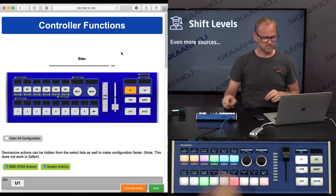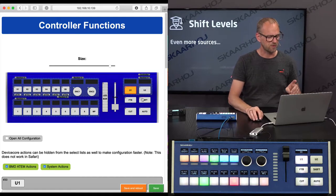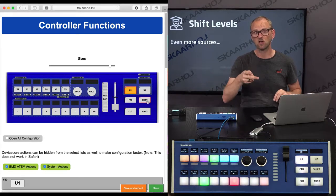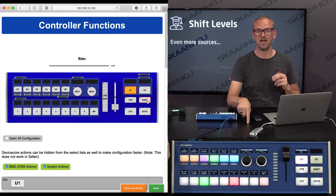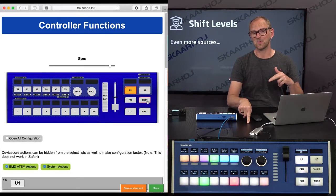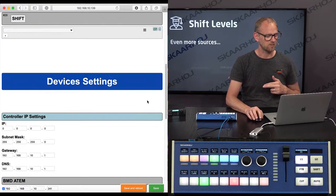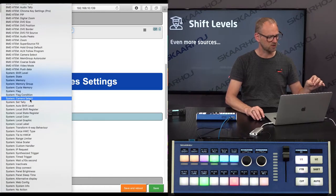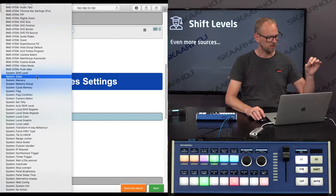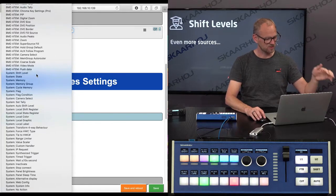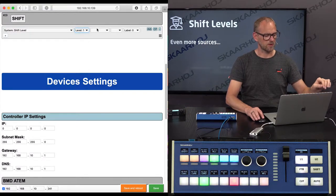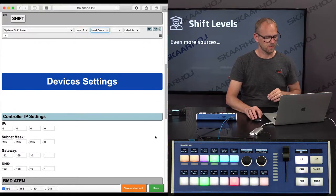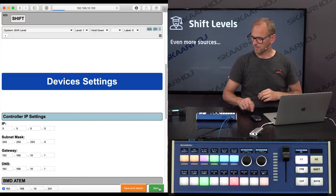We want to apply shift levels for this. First of all, the shift key should toggle while we hold it down. It should access shift level 1 and then fall back to normal when I release it again. So I'm now finding a system action called shift level. That's the first one. Super important action. Shift level. I want it to go to level 1. And I want it to be hold down. And save.